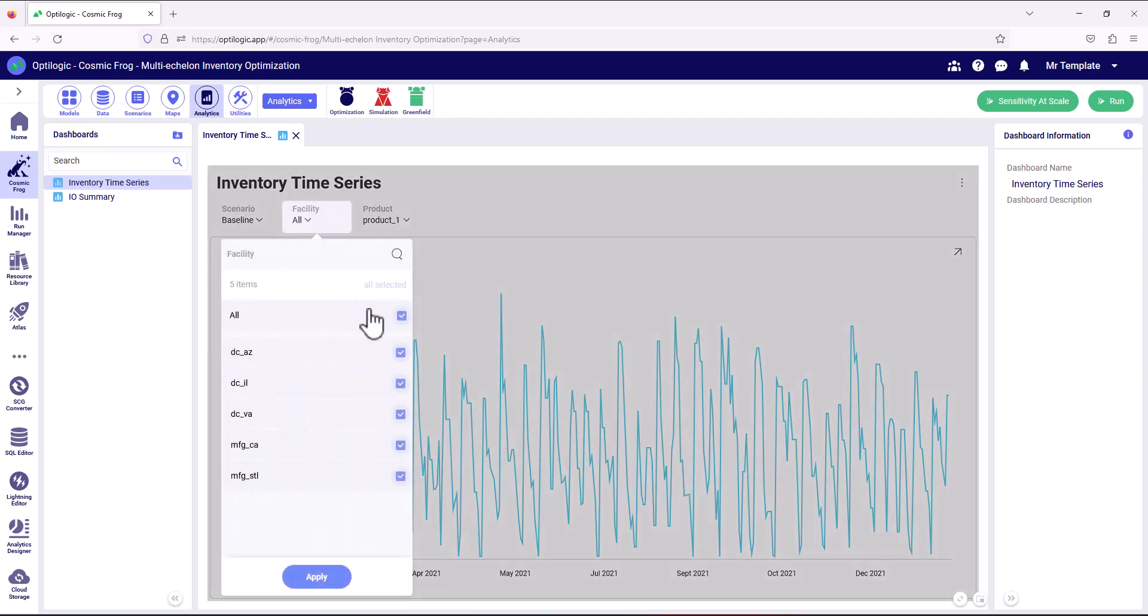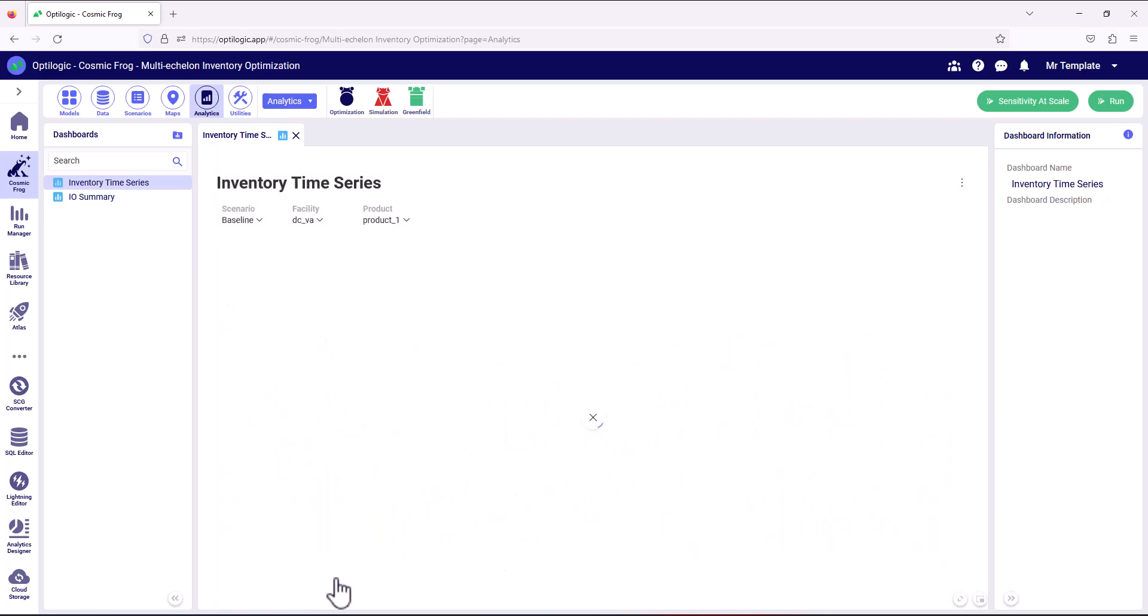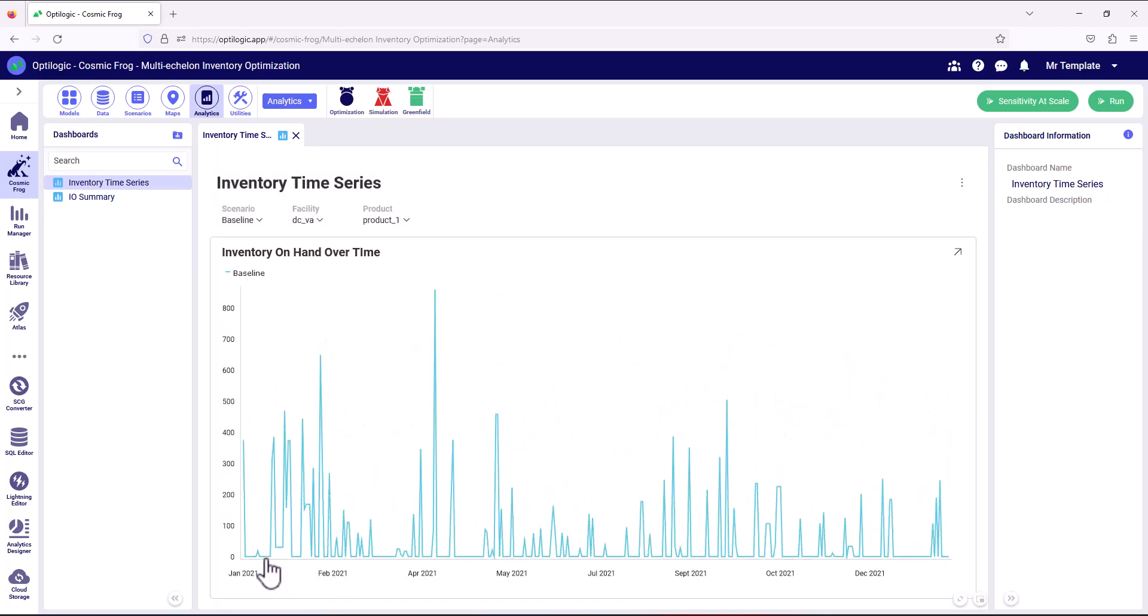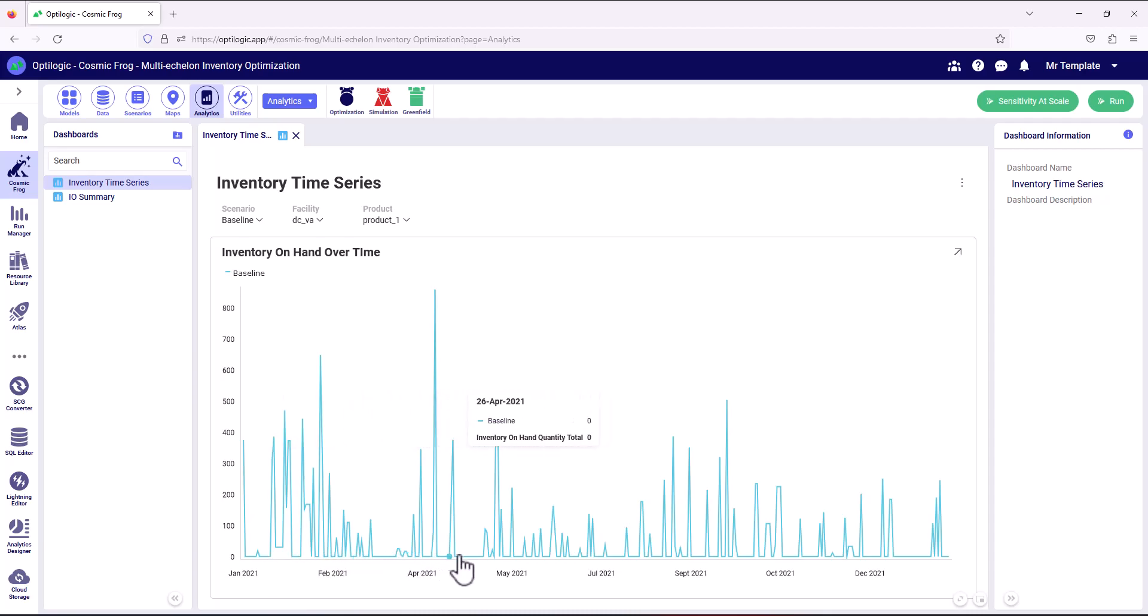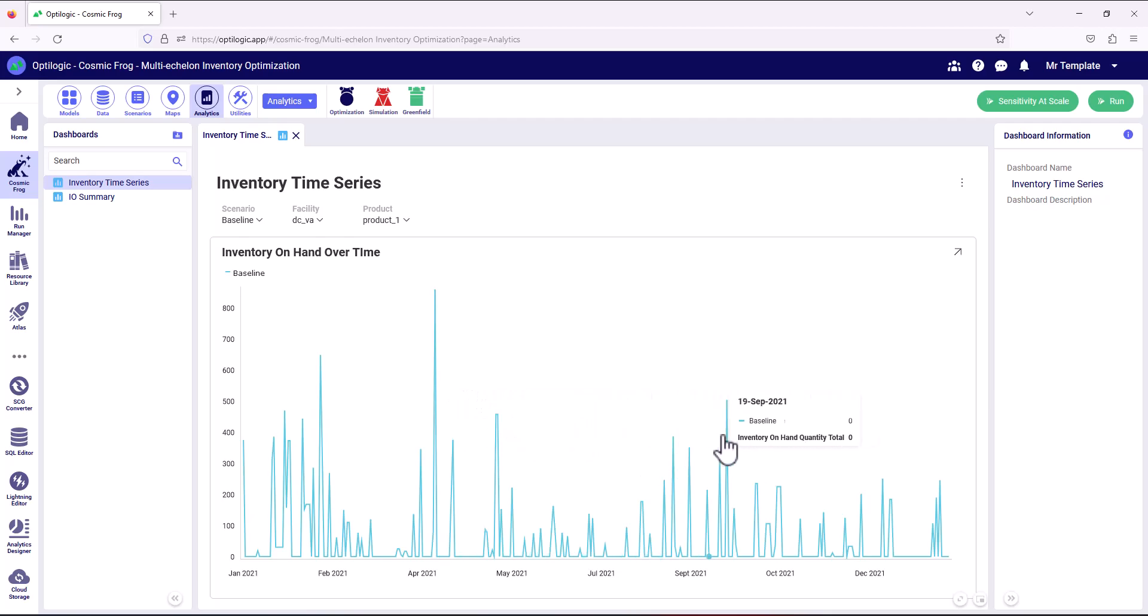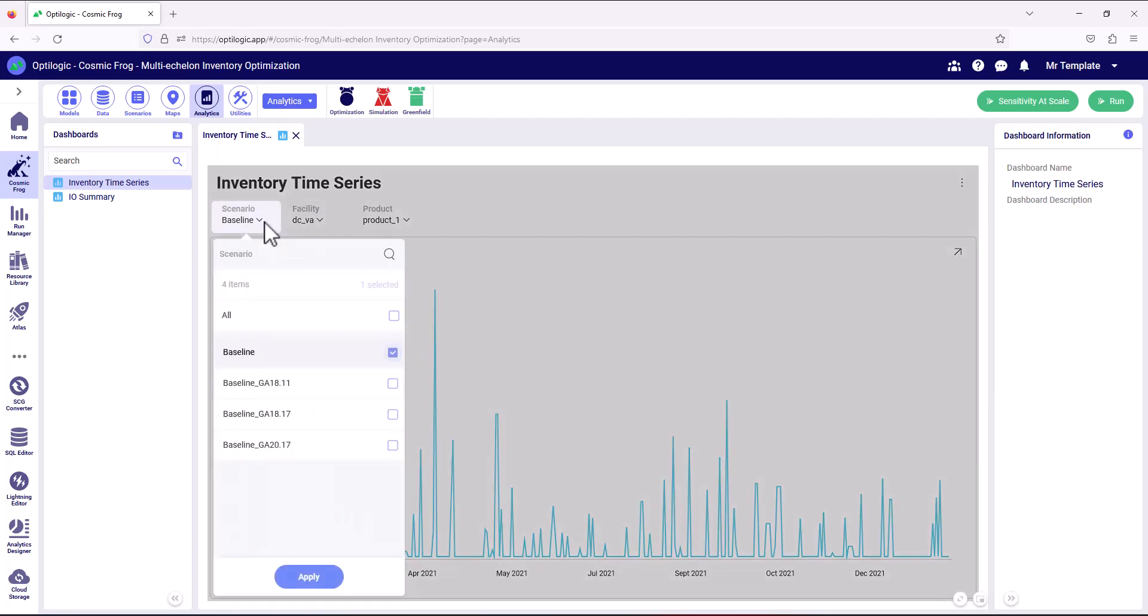We could drill in further and we could look at the DC in Virginia. And we can see here that although product would have been in other facilities, we've actually got some stock outs. And this is what the profile looks like for that facility. And then we've also got that for the other scenarios that we've simulated.